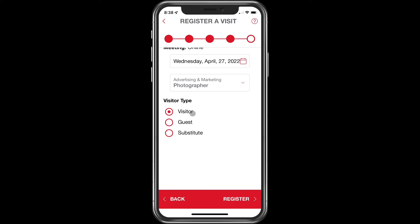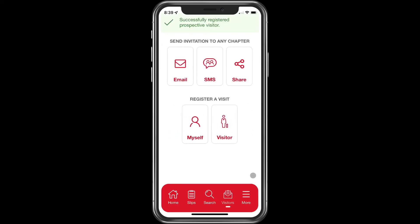Here we're going to leave visitor checked — but this is the same process if you're scheduling a sub or substitute. For now we'll just click on register, and your visitor will receive an email with a link for Zoom or an address for an in-person meeting. There you have it — that's how you invite a visitor and schedule them via the BNI Connect mobile app. Thanks for watching.